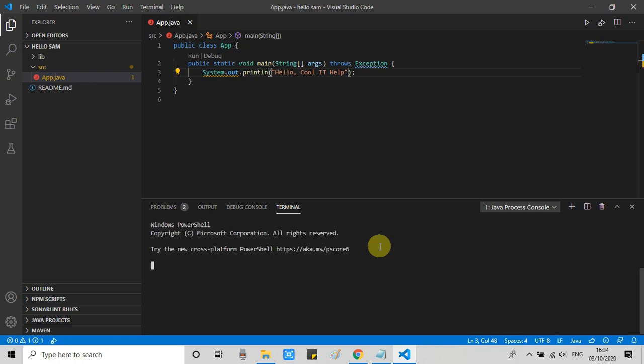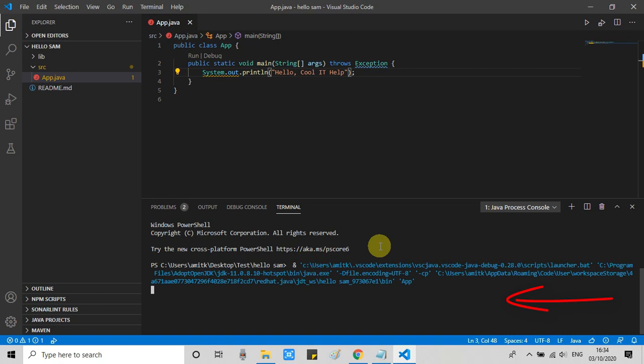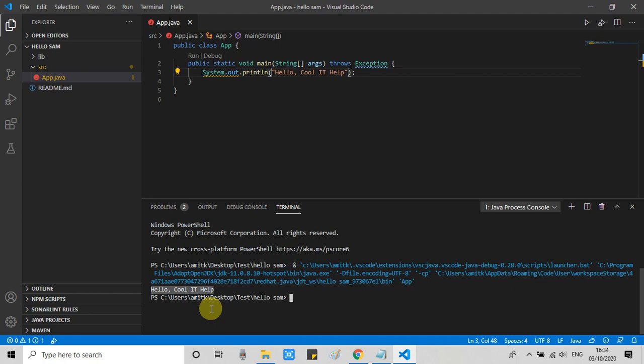You will see messages like Windows PowerShell and something start appearing. Now the activity is going on. Your Java program is going to be run, and finally you will get the console output: Hello Cool IT Help. This Java program executed successfully inside Visual Studio Code under the Java environment.